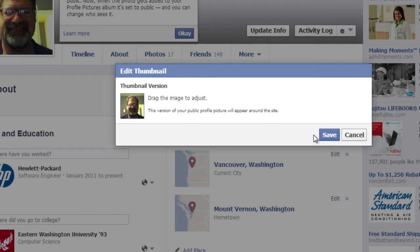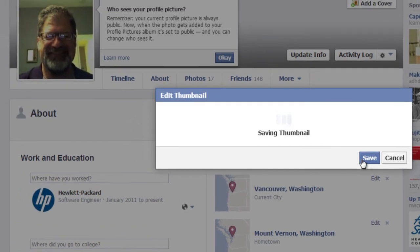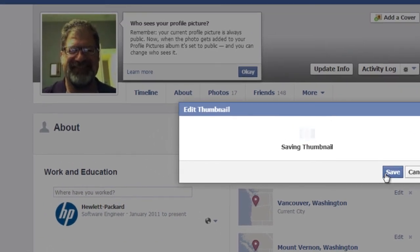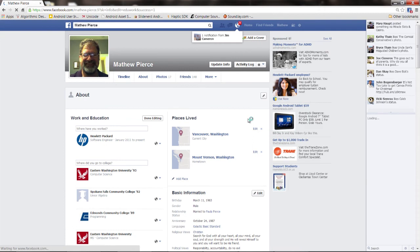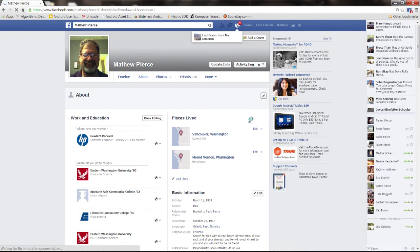Once you're done, you just click save and it will save the new edited profile picture to your Facebook account with a new configuration that you just set up.